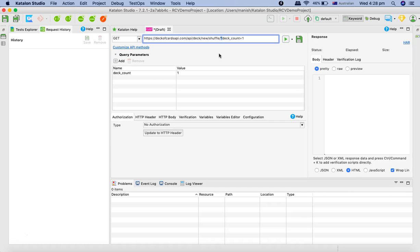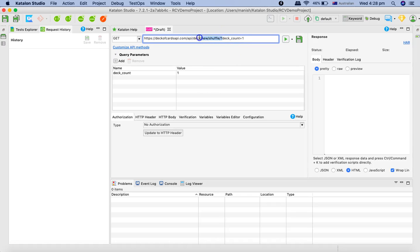Basically anything in the web service or REST API which starts after the question mark is the query parameter. If I replace this with google.com, then the query parameter would be query and you can type in any text. That will be the query parameter.